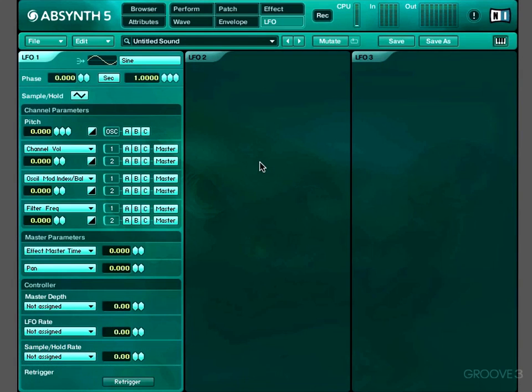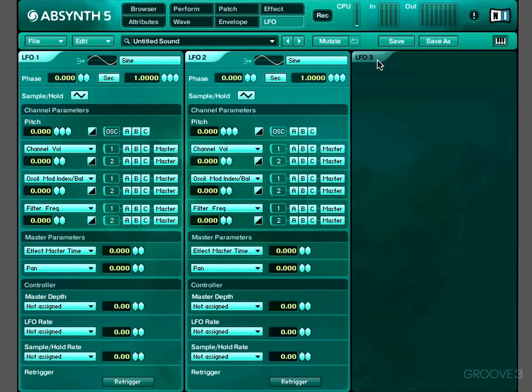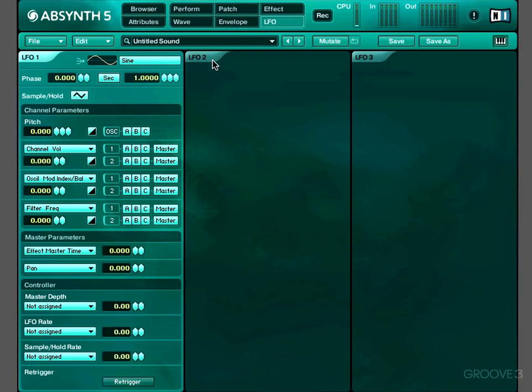In the last couple of videos we explored the perform window. In this video we're going to look at the LFO window. In the LFO window we can have as many as three entirely independent low frequency oscillators to modulate our sounds.